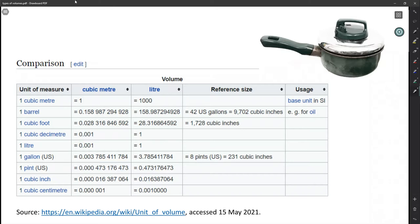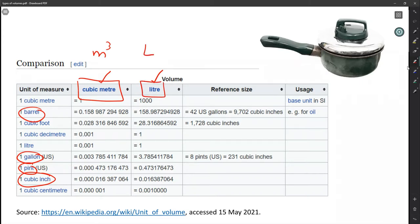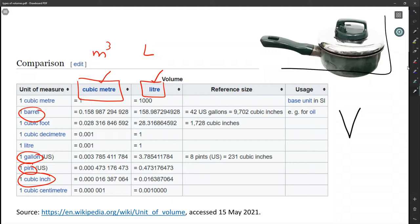Some common units of measure you might encounter are on this page, starting with the liter and the cubic meter. You might also encounter a gallon, a pint, a cubic inch, or a barrel. These all show the conversion factors leading into cubic meter or liter. All of these — a barrel, a gallon, a pint, a cubic meter — are represented by V, volume, which is the volume inside here. The volume is fixed by nature, whether we humans label it as liters, cubic meters, or other units.